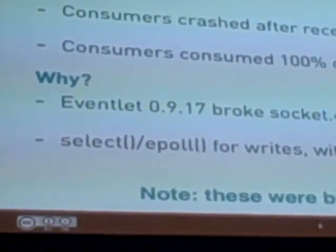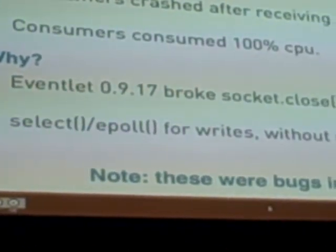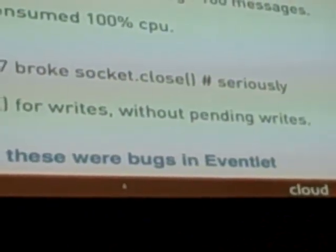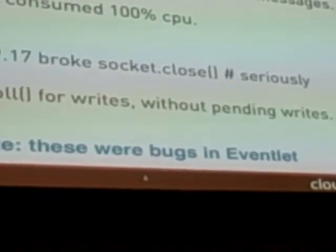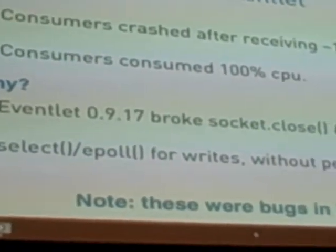This wasn't actually our code — it wasn't the ZeroMQ driver in OpenStack. This was really bad eventlet code, so we had to fix eventlet. When we tested this code it was on eventlet 0.9.16, and late in the Folsom cycle they changed the eventlet version in OpenStack, which had a major regression where socket close no longer worked, which is why we'd leak all descriptors and everything fell over. There was also a bad design in how select and epoll worked in eventlet, because ZeroMQ is edge-triggered and eventlet is level-triggered, which basically meant it didn't work very well.